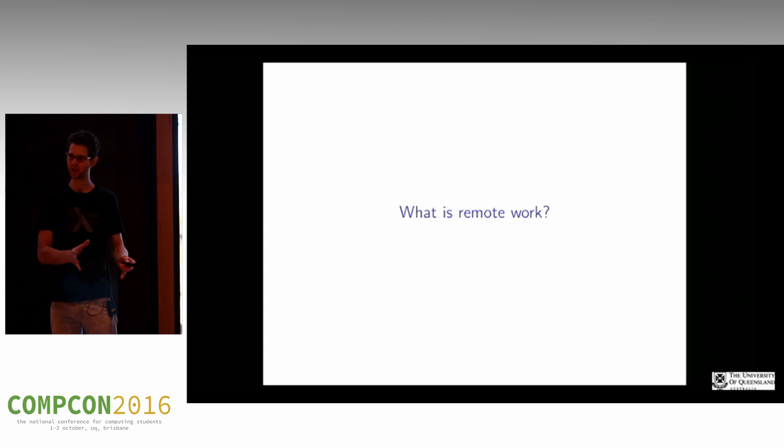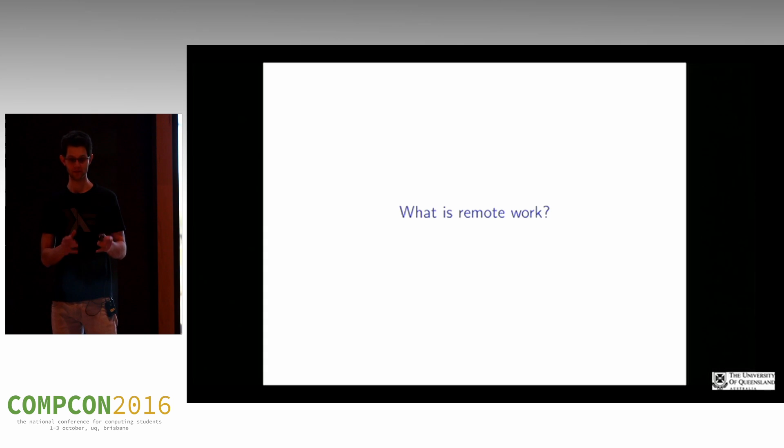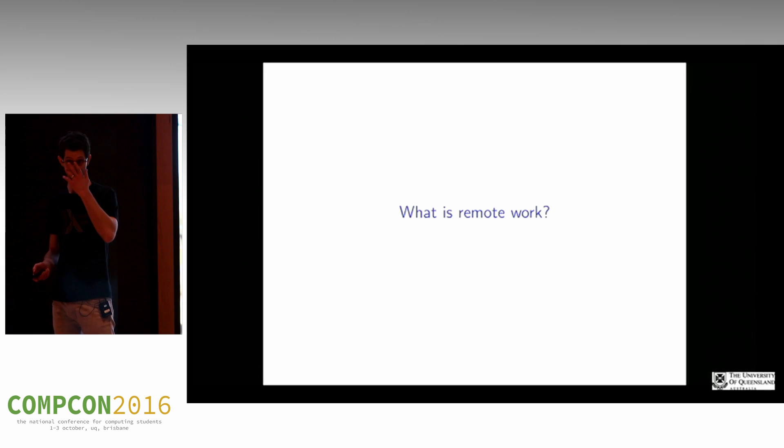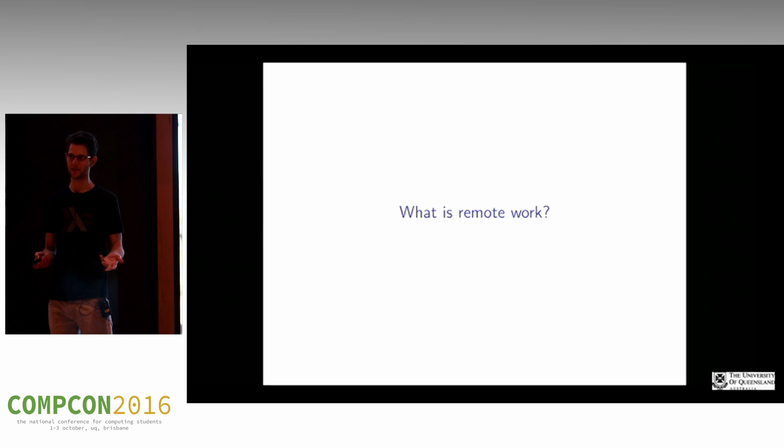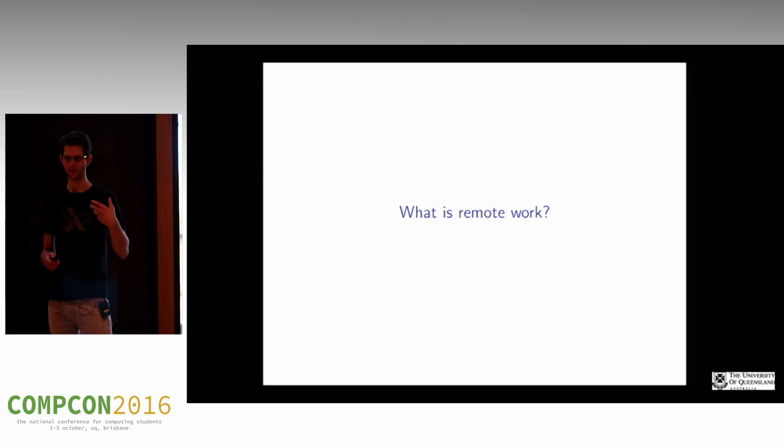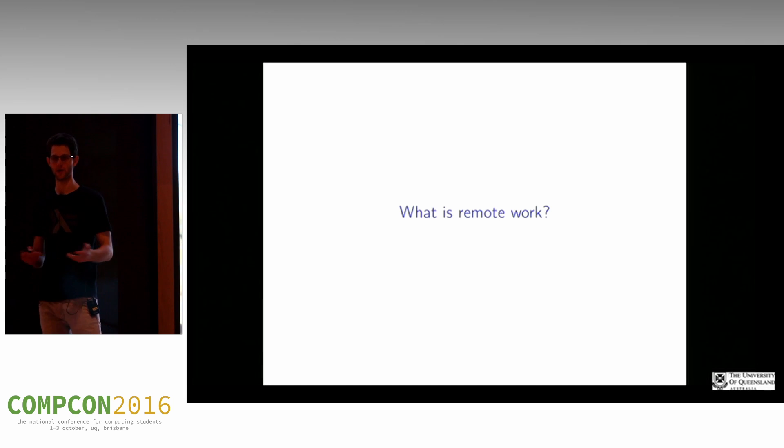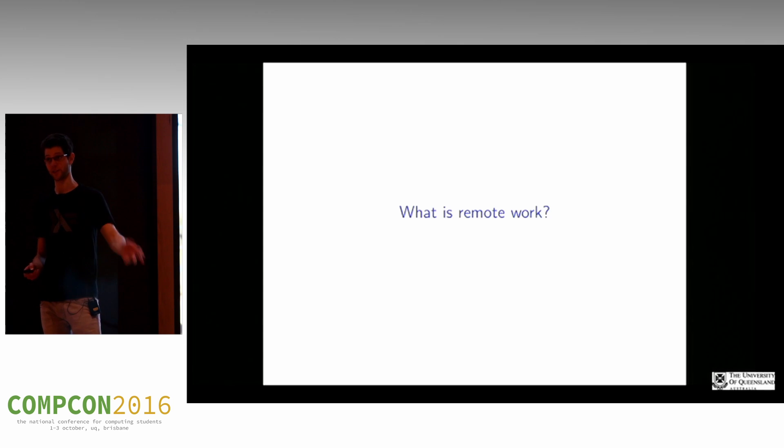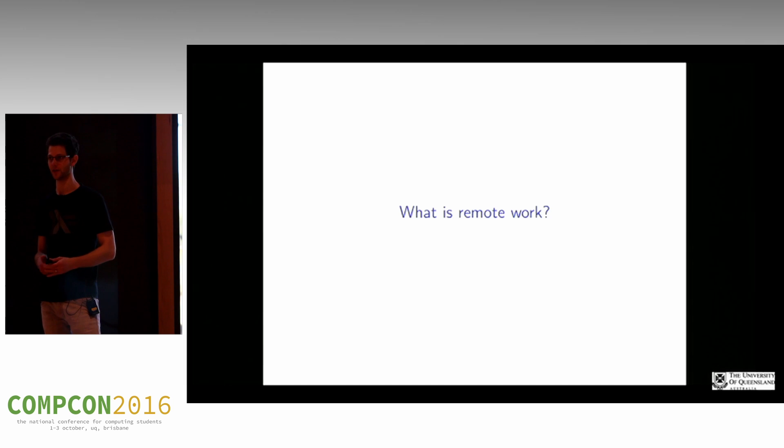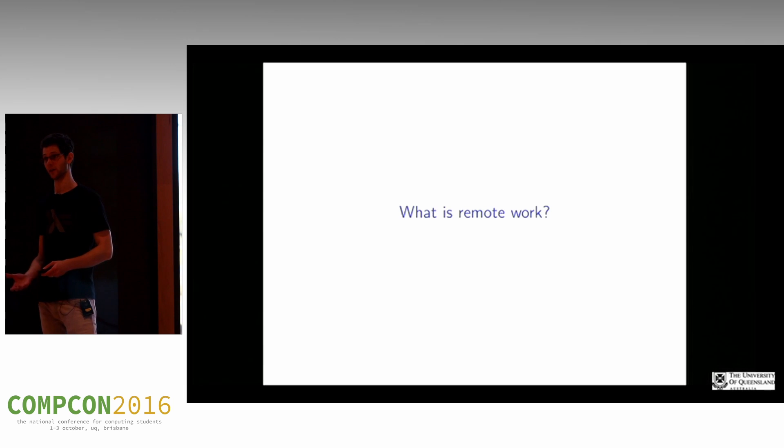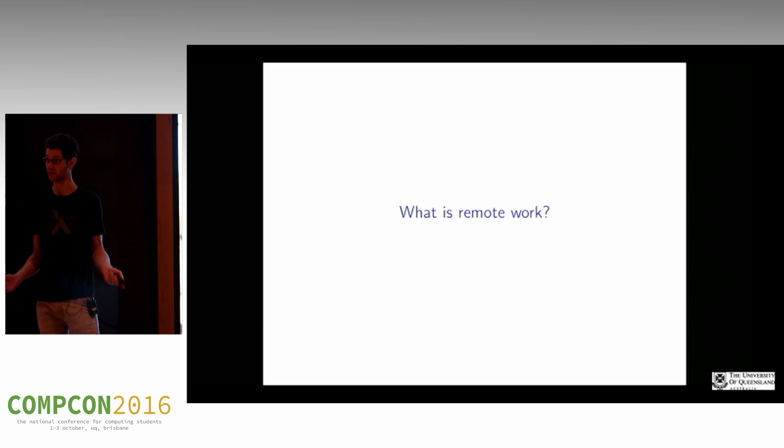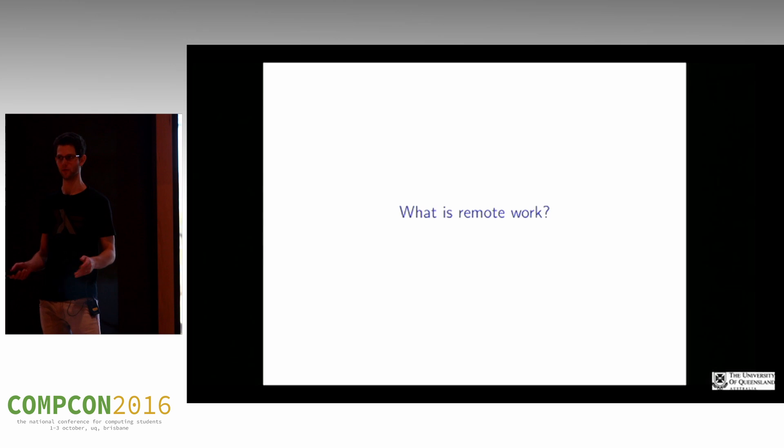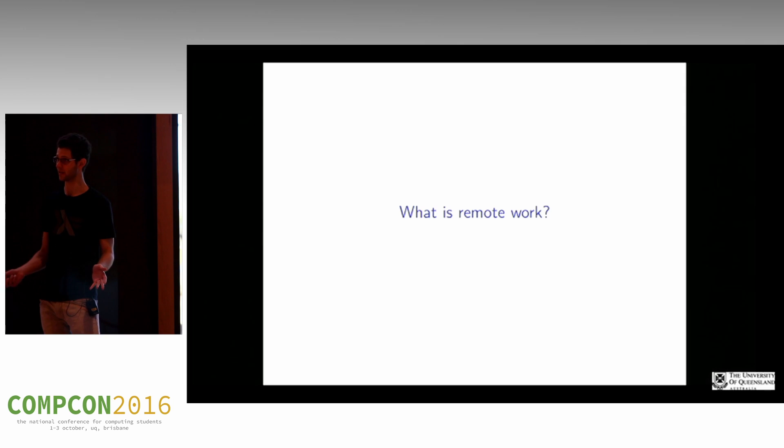I'm not really talking about that situation today, although some of what I cover will apply. What I'm really talking about is a work situation where the people you work most closely with are in another city, maybe the other side of the world. So you don't have the opportunity to work with your immediate colleagues on the same project.